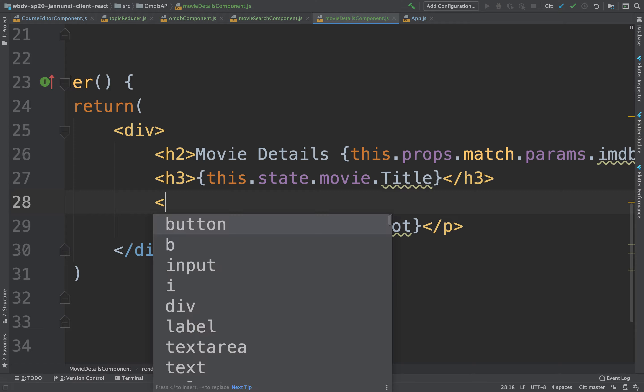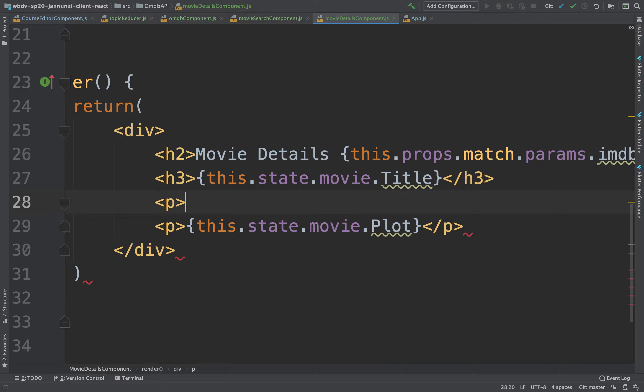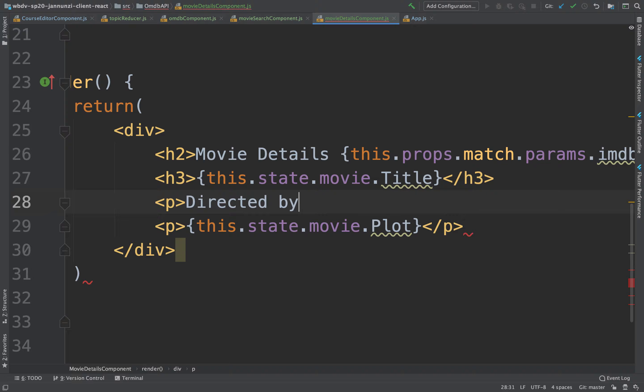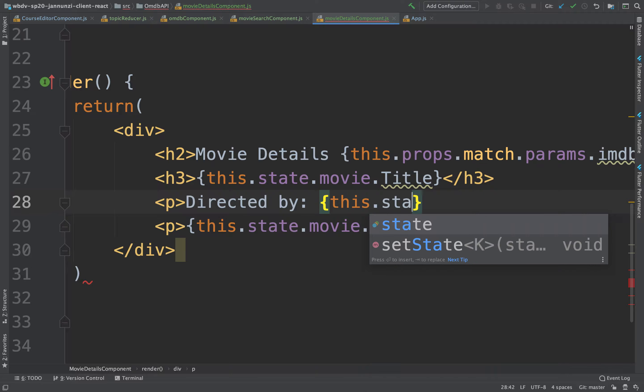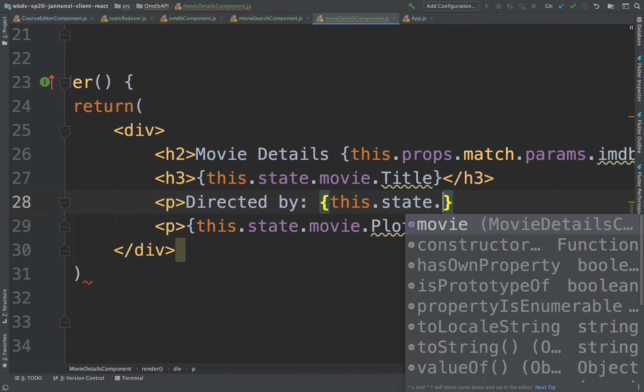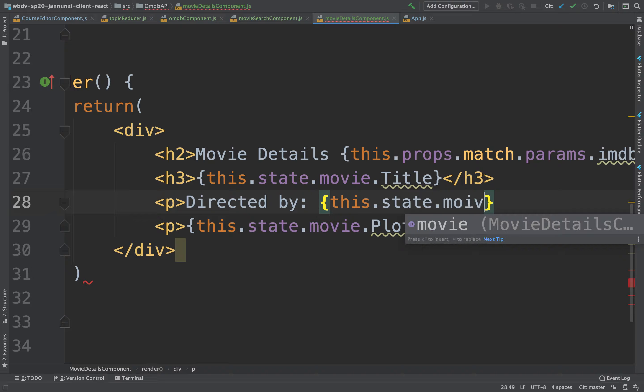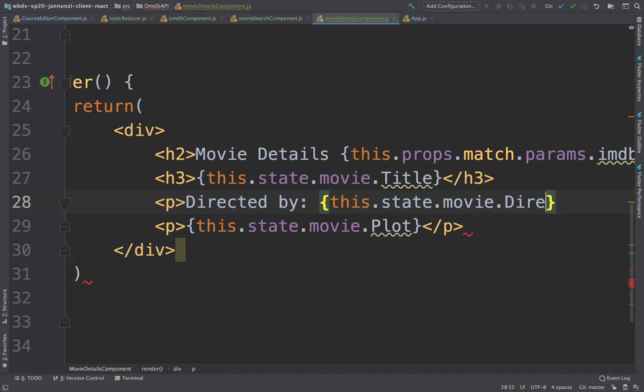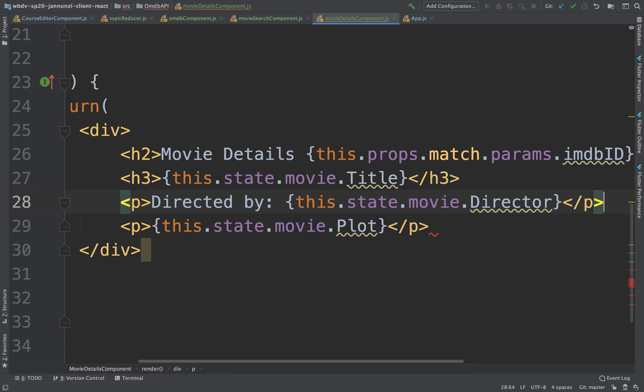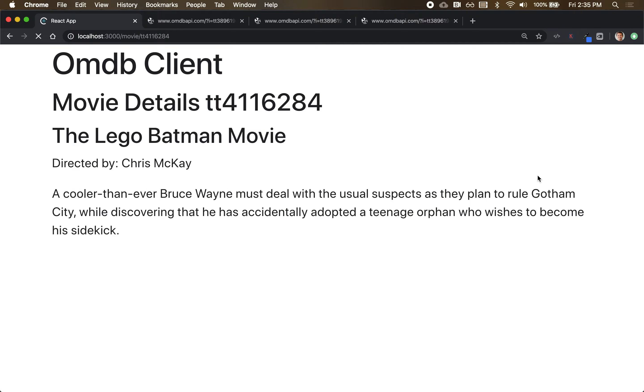We can maybe have the director here. We can say paragraph, directed by, and we can put this.state.movie.director, or directors. Yeah, directed by Chris McKay.